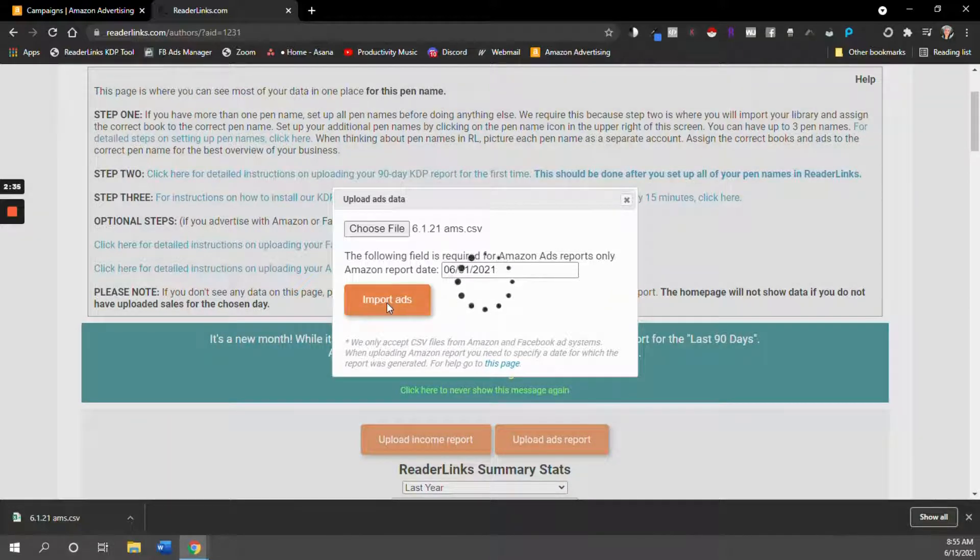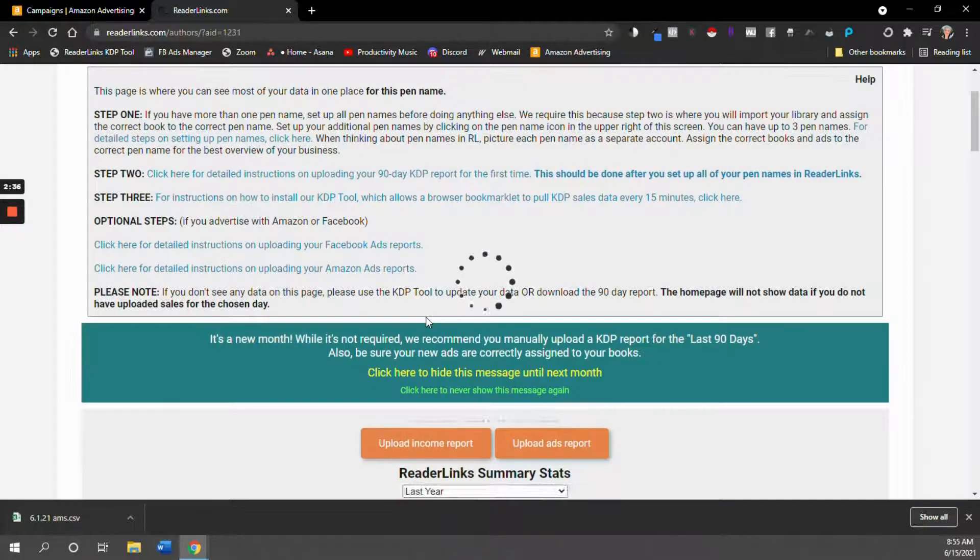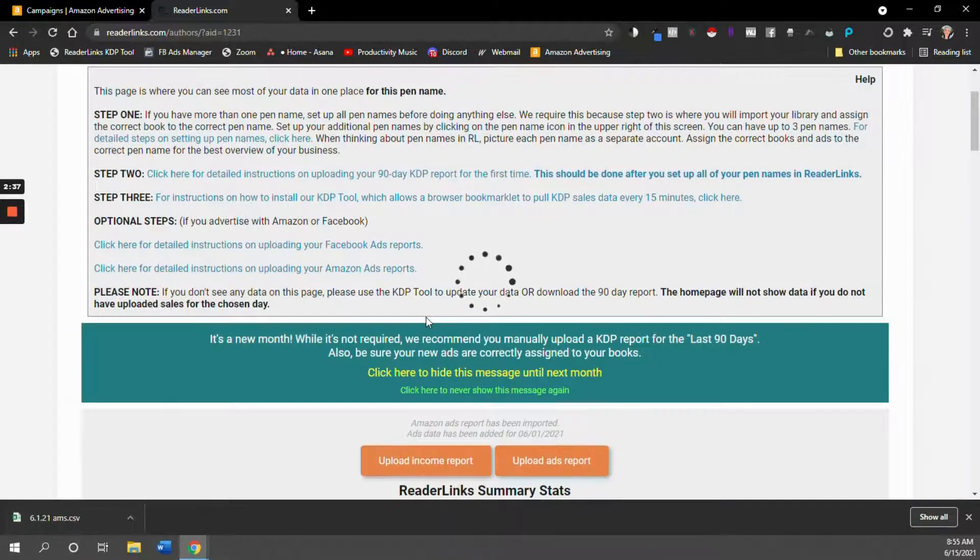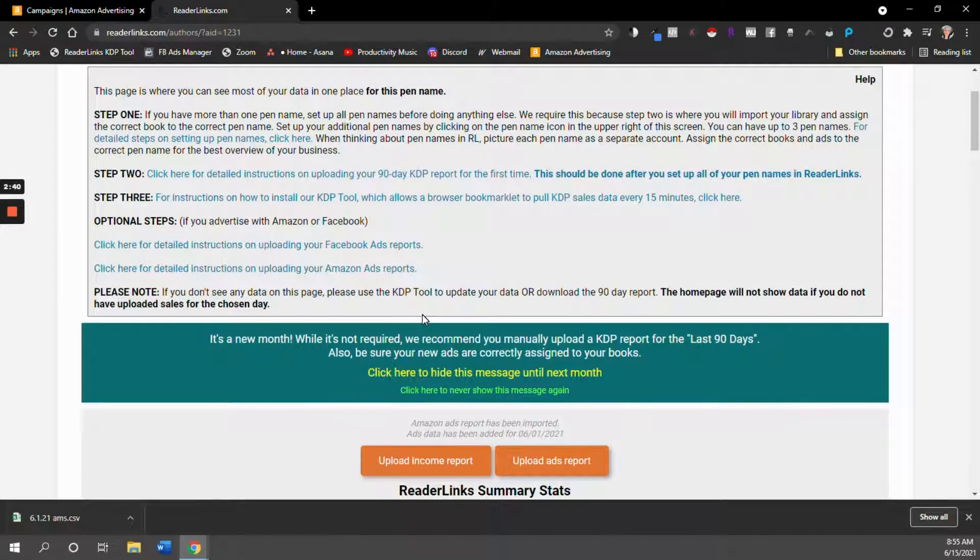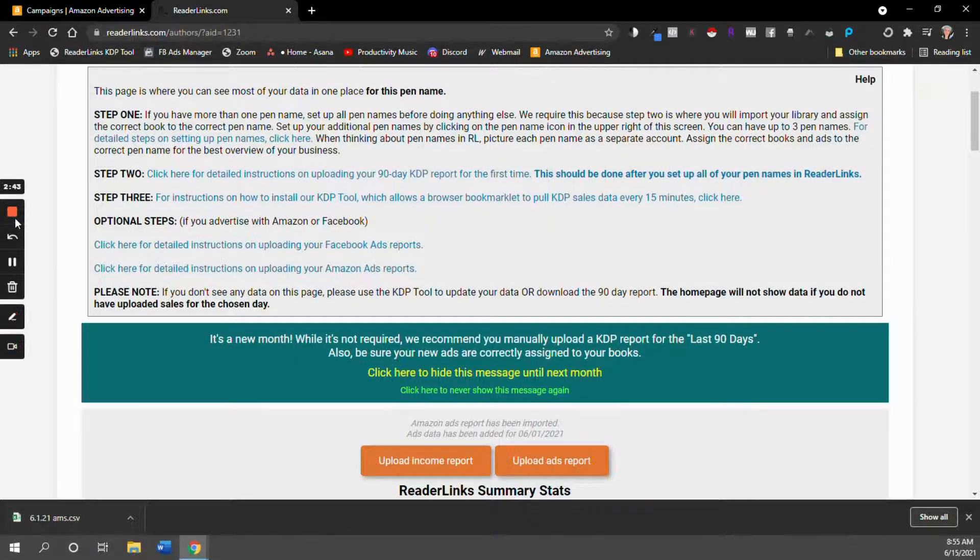So now I'm going to hit import ads and then I will be able to see in my ReaderLinks dashboard what I've spent on Amazon ads in a given date range.